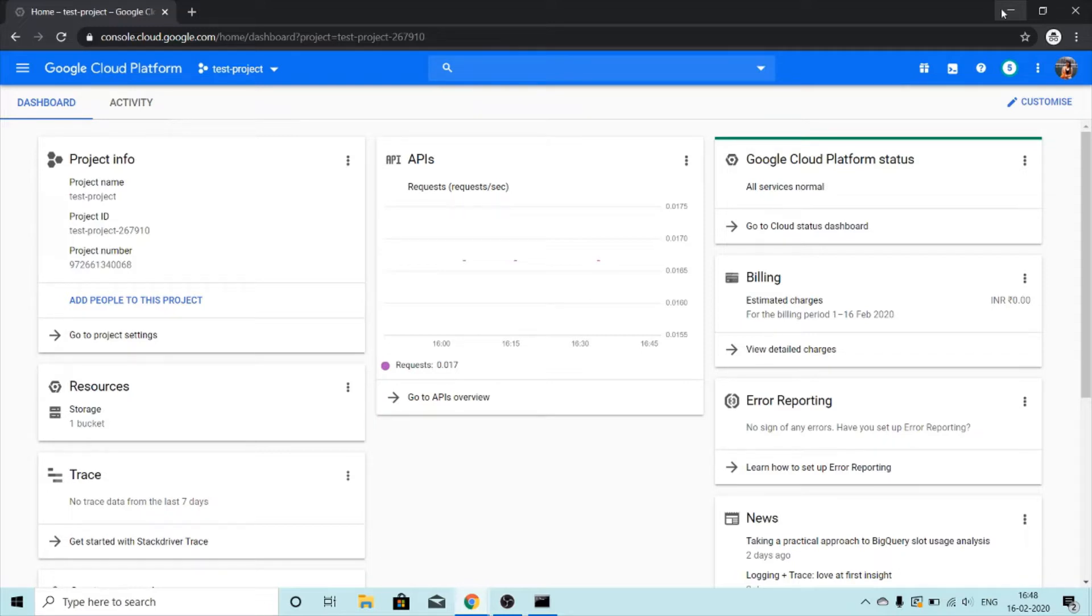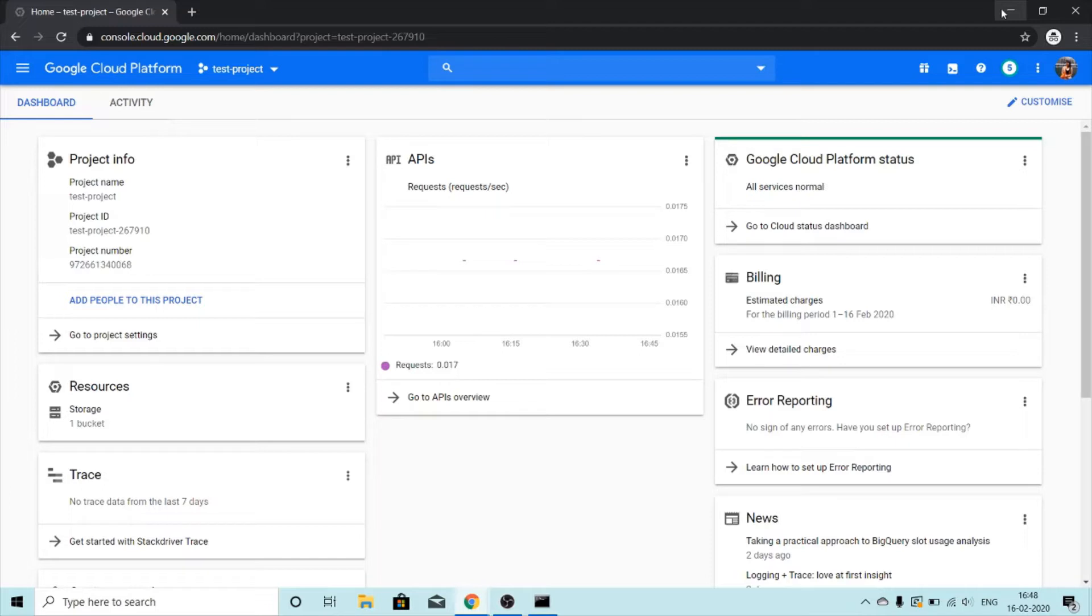To create a bucket you need to have a project. Remember you can use and allocate resources only in a project. If you already have an existing project you can follow this tutorial using the same, or if you don't have one then you can see my previous video on creating custom VPC network to learn about projects and how to create them.